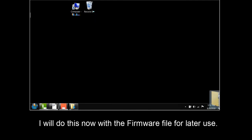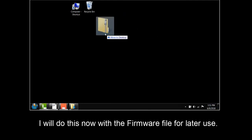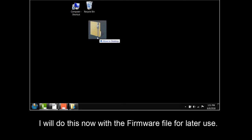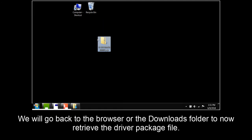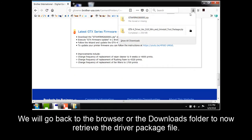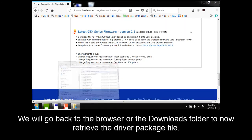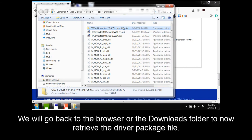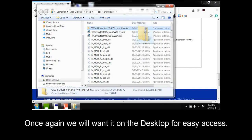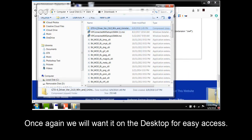I will do this now with the firmware file for later use. We will now go back to the browser or the Downloads folder to now retrieve the driver package file. Once again, we will want it on the desktop for easy access.